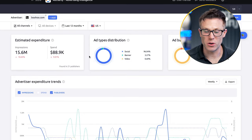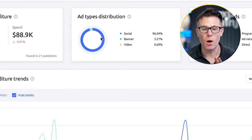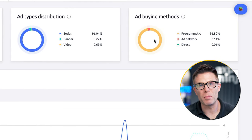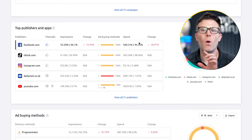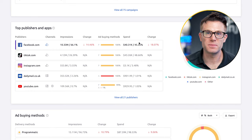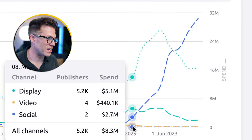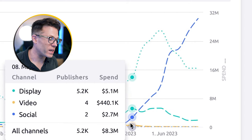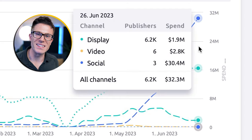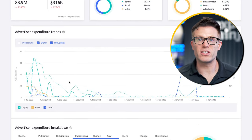Here's fashion brand Boohoo.com — same thing. The amount that they're spending, where they're spending it, how they're buying these ads, the creative that they're running, and where they are spending their budget. Here's Temu running one of the most aggressively ramped ad campaigns I've ever seen, going from about 5 million in spend per week to about 30 million in spend per week in the space of two months. And it works for B2B as well — here's Oracle.